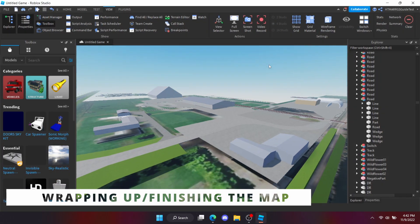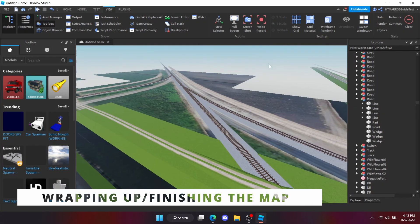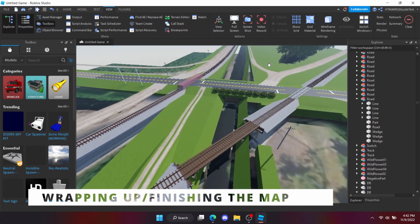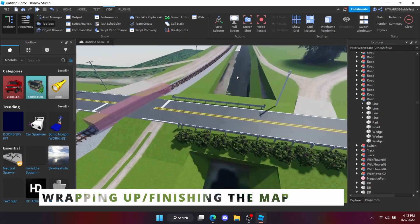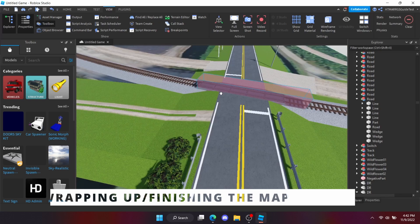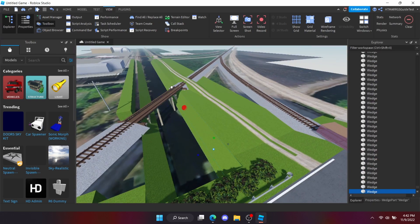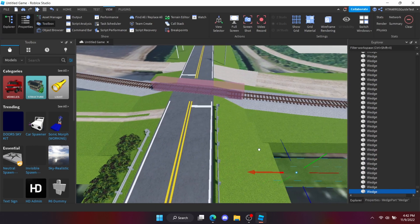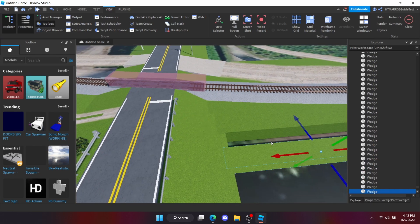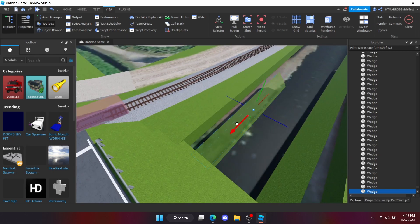After you've finished making the buildings, finish off the unfinished or empty areas that you have, like grass or rivers for example. This will be the last step for part two.